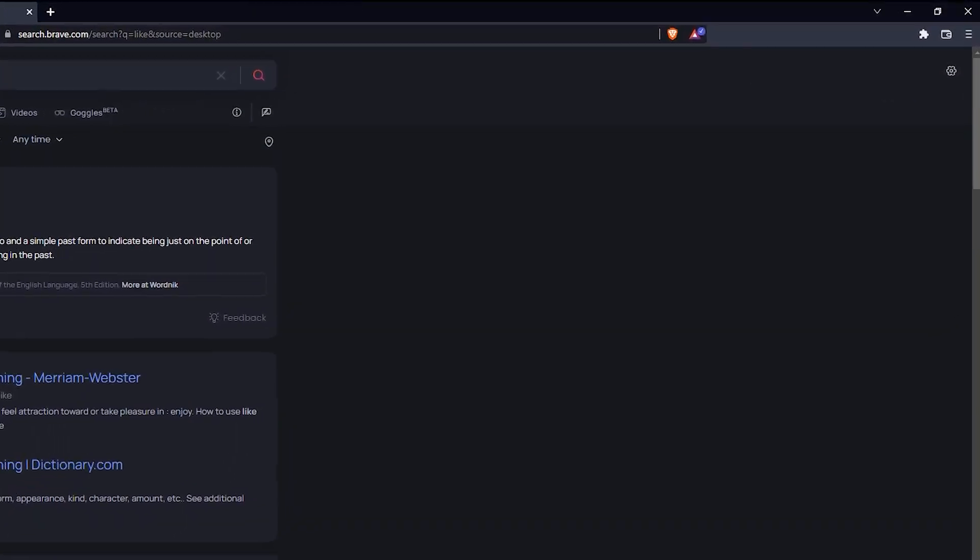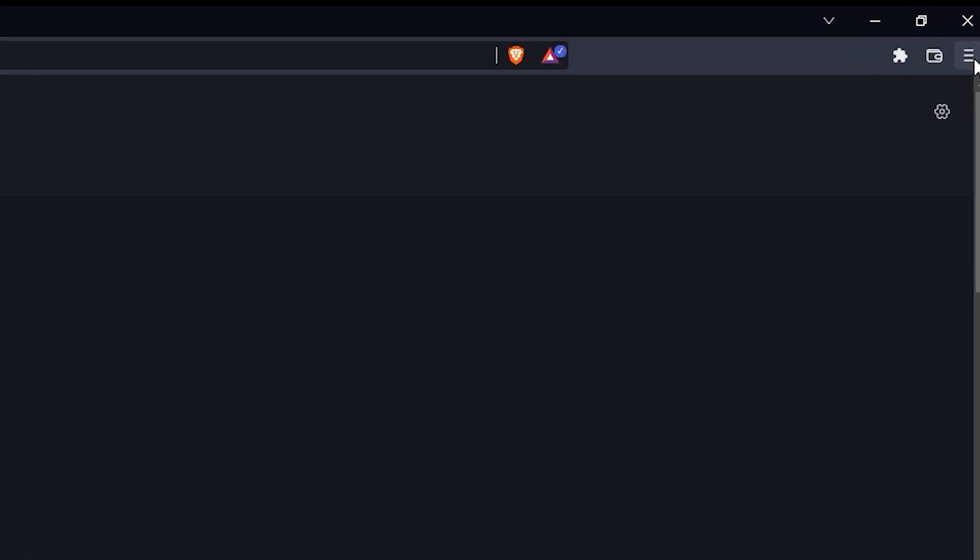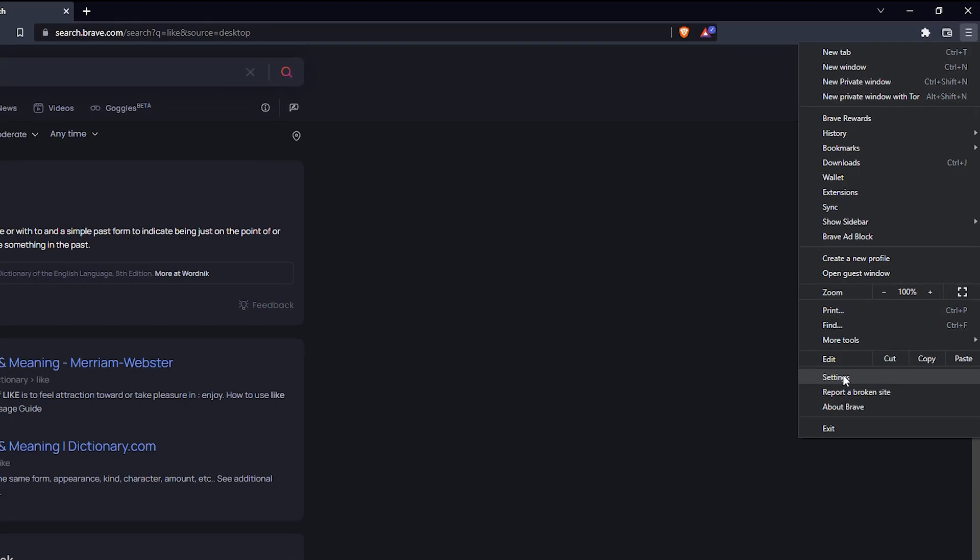First of all, go to the three lines at the right corner of the Brave app. Now, there will be an options settings, click on it.